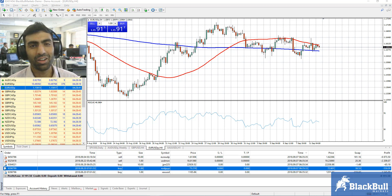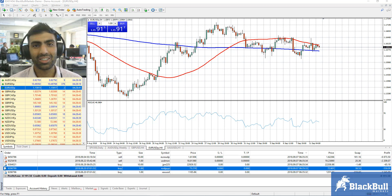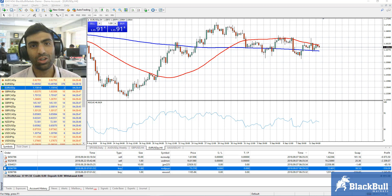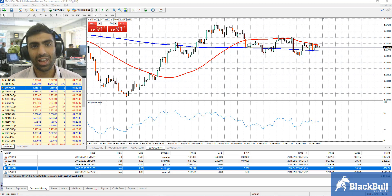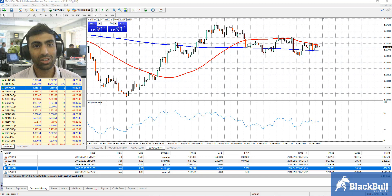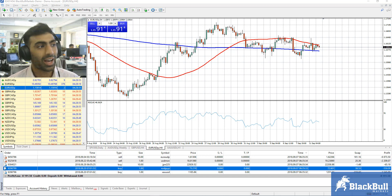Hi guys, this is Anish here from BlackBull Markets. Keen to do a quick FAQ video to show you guys how to check the leverage on your MT4 account. There are two very simple ways to do it and I'm going to show you how.